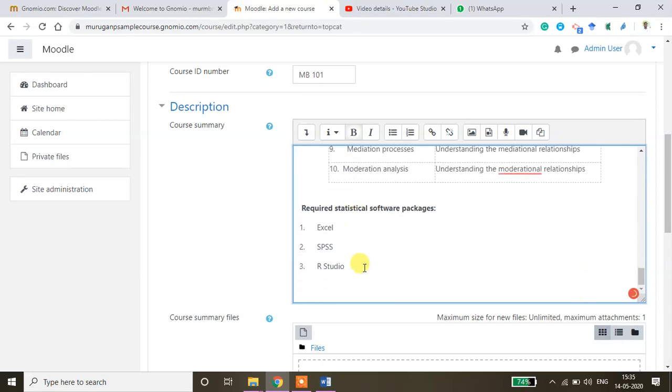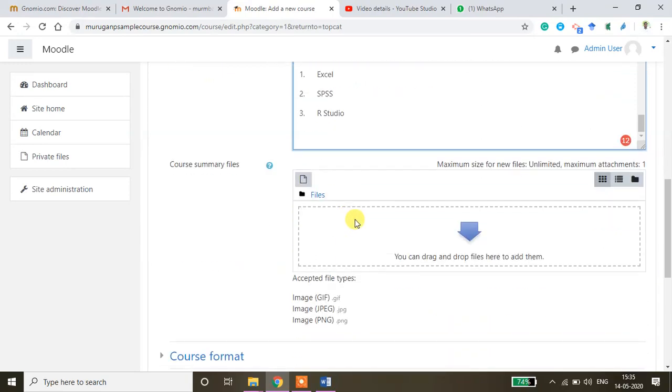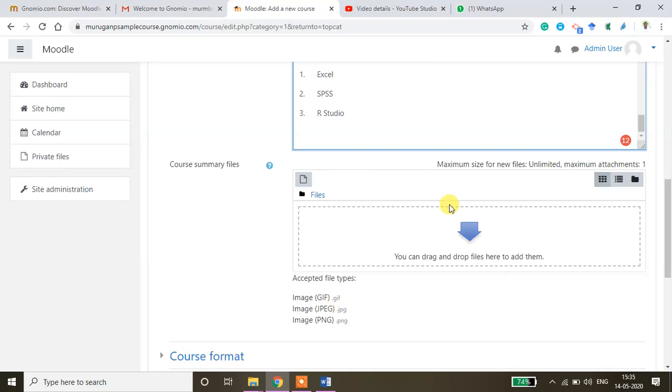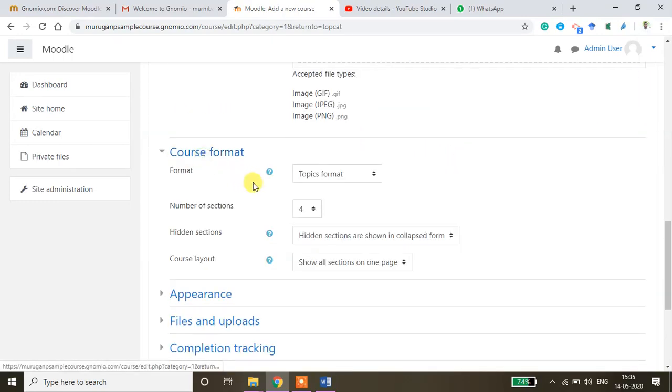Grading scheme whatever grading scheme you want to follow you can keep it here. So those are all the things I just kept here. And then if you want to keep some course summary files you can also keep it. Basically here you can upload some course image if you have an image. You can keep it here simply by uploading it to this particular window.